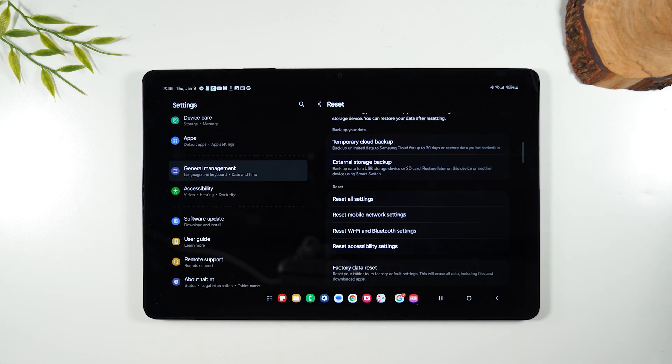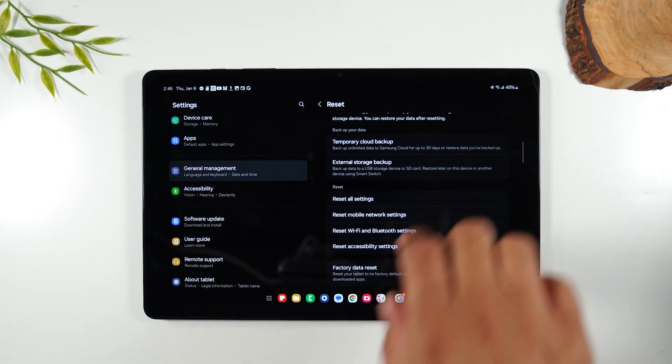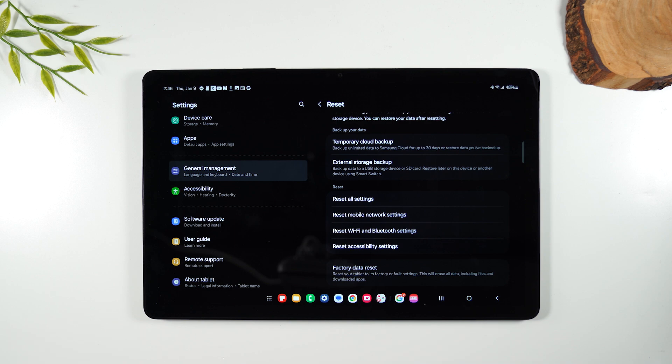So if you haven't already backed up your data, consider doing one of these two options to save your information before you reset, because you won't be able to get it after we finish the reset.